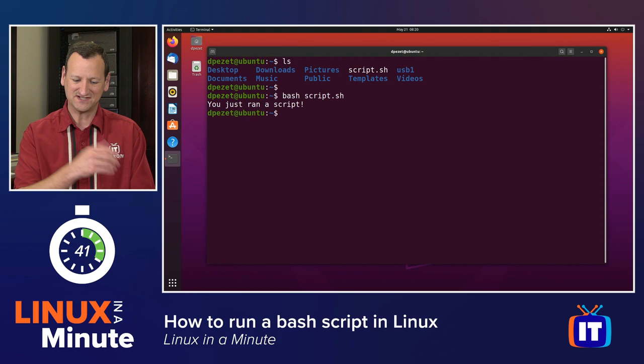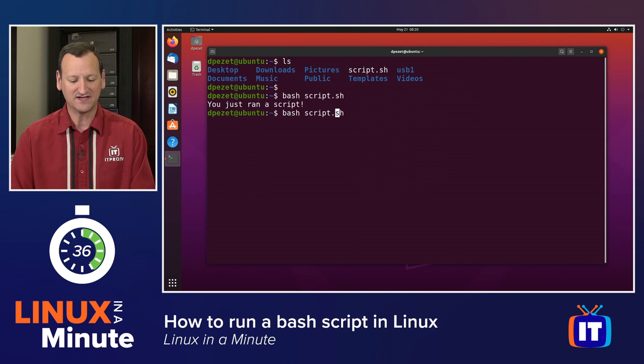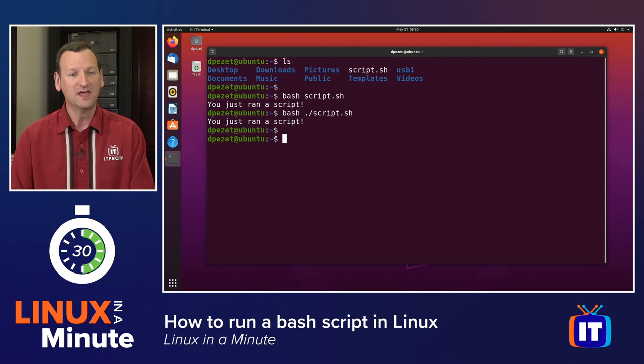When I run that, I see that it ran, and I get you just ran a script. Now, some Linux systems don't have the local directory in their path, so you might need to add a dot forward slash before the script name so that it's able to find it and execute it.